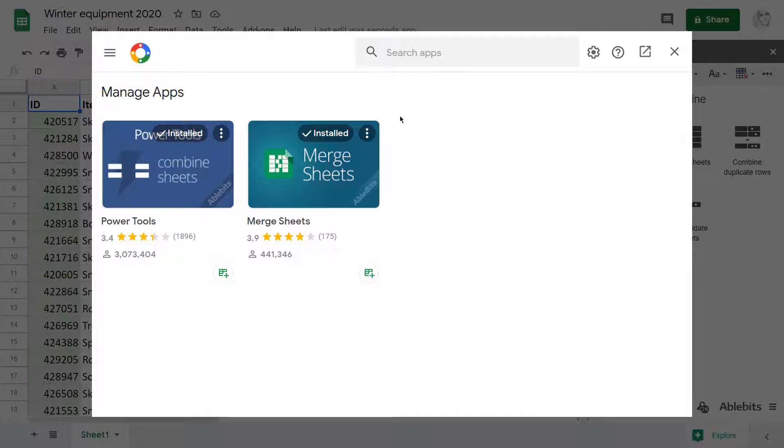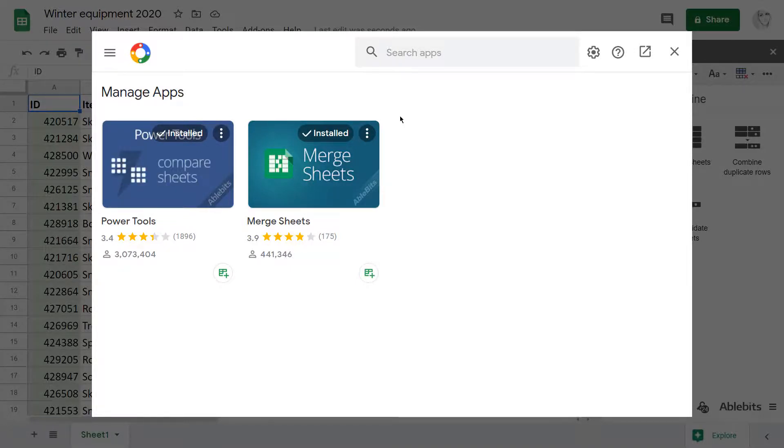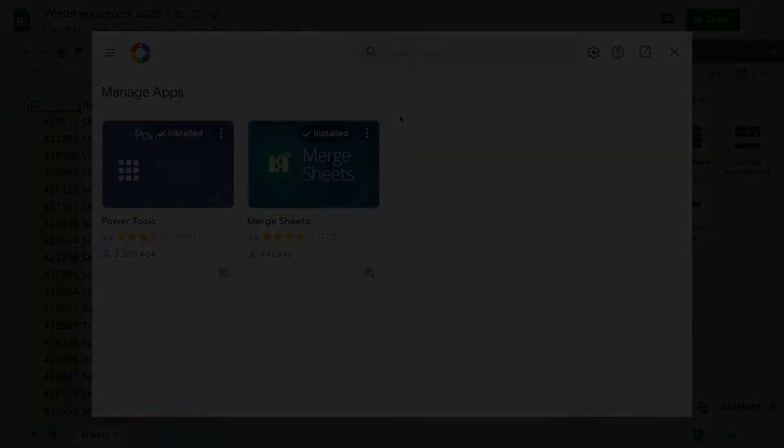If you have any questions, feel free to leave them in the comment section down below. And look for part 2 of the Combine data series where I will show you our next add-on Combine Sheets. Thank you!